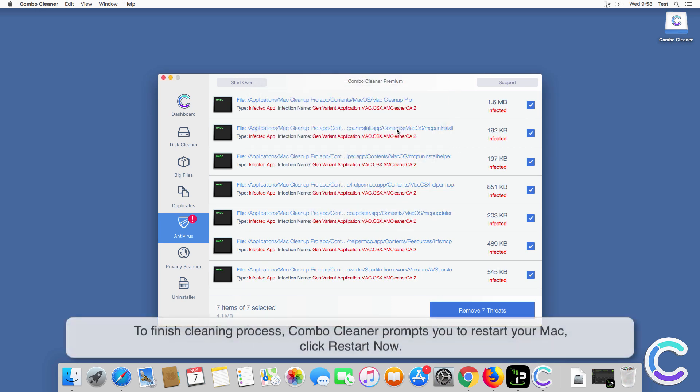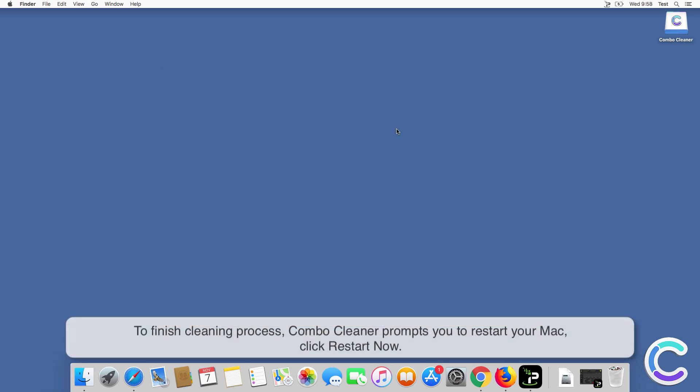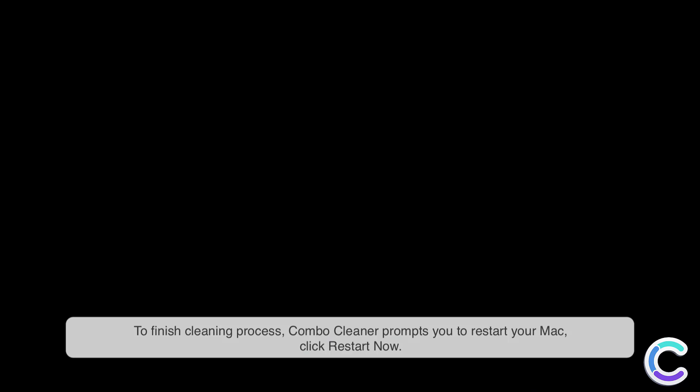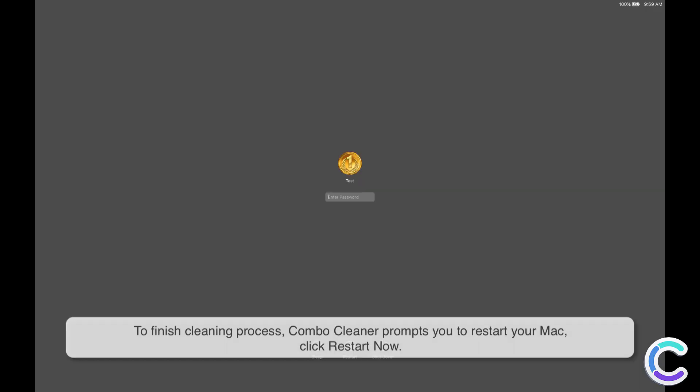To finish cleaning process, ComboCleaner prompts you to restart your Mac. Click Restart Now.